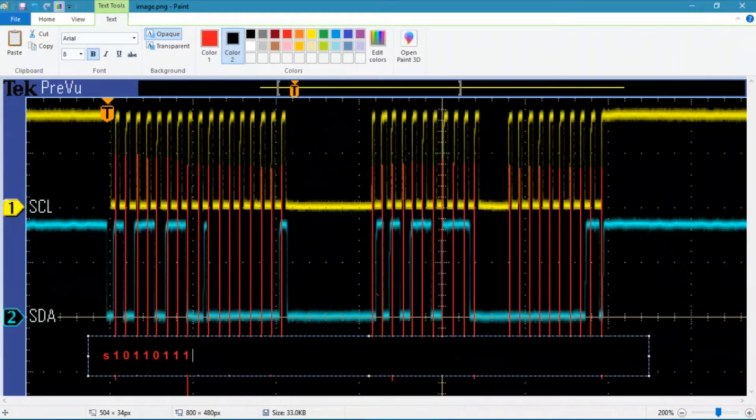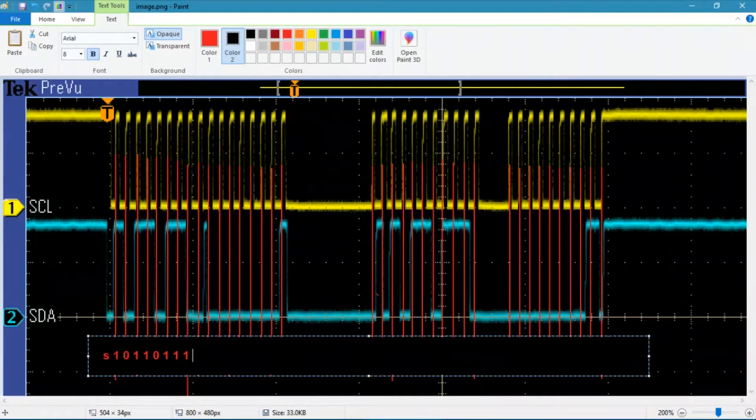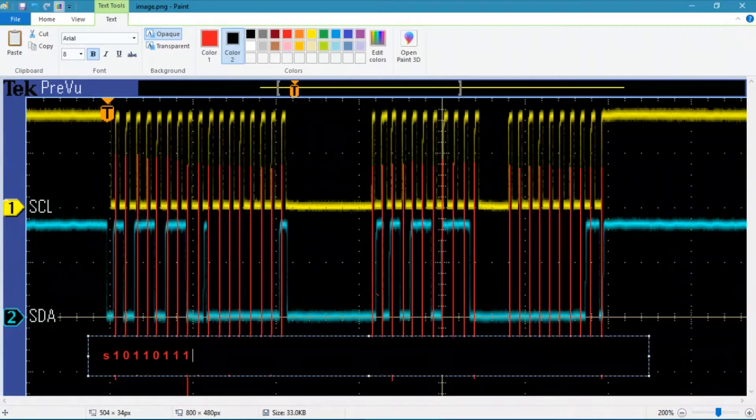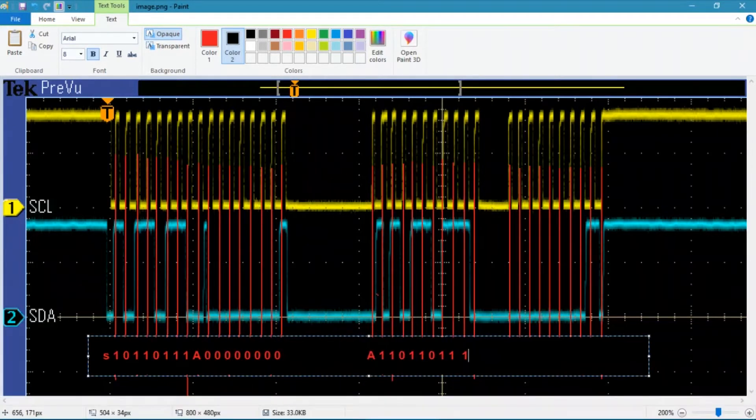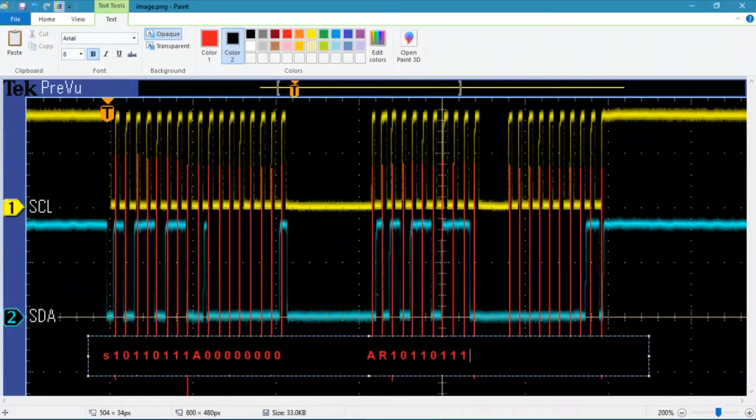Now keep in mind the bus goes in byte units. So we have 7, 6, 5, 4, 3, 2, 1, 0. And this next rising edge of the clock is going to be an ACK. Then we start back again with the next section of data.